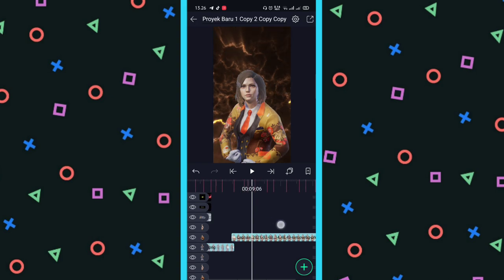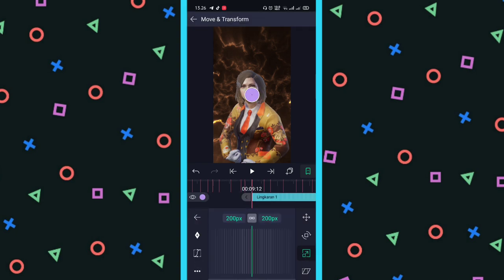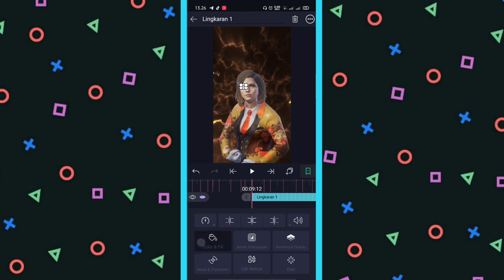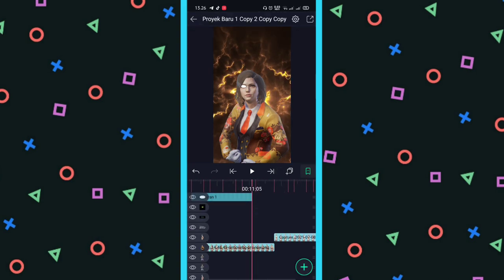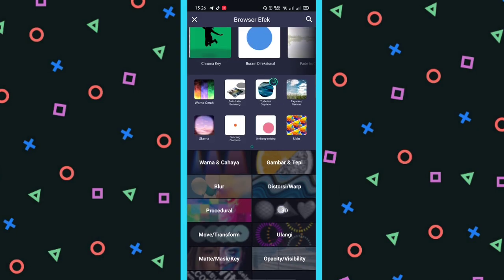Nah cara membuatnya, kalian klik dulu, buat konsep bulat begini. Kalau sudah, kalian pilih Move Transform, kalian pilih zoomnya ini, kalian klik, buat kayak oval gitu lah. Terus kalau sudah, kalian kecilkan, kalian pindahkan ke matanya, sesuaikan saja. Kalau sudah, di sini kalian pilih Color and Fill, kalian pilih yang warna putih. Kalau udah, kalian panjangin dulu sampai yang mana misalkan sampai sini. Kalau kalian tinggal potong, terus di sini kalian tambahkan efek — namanya itu...